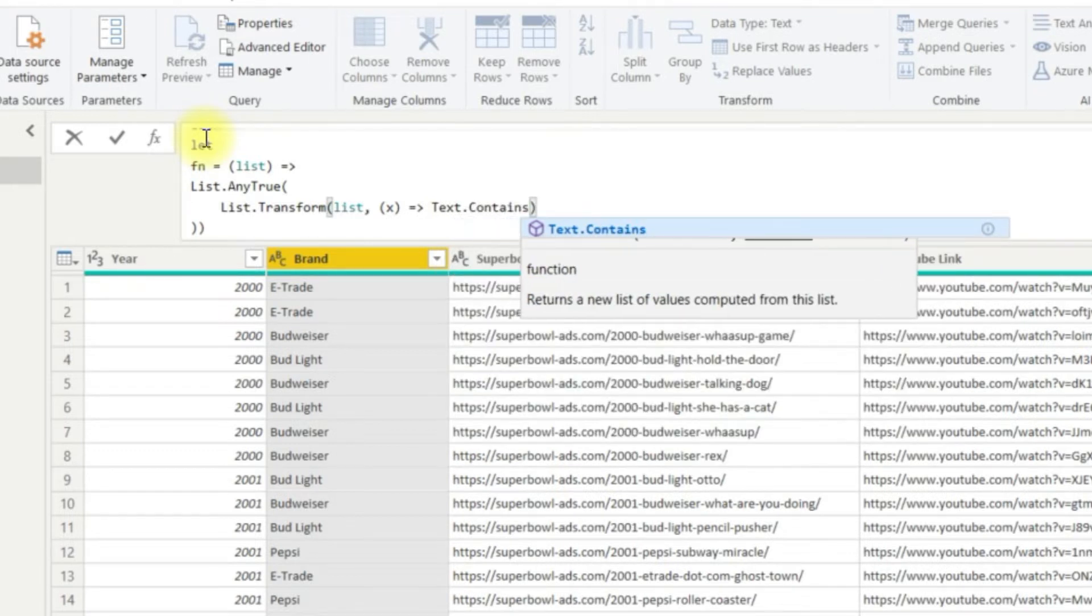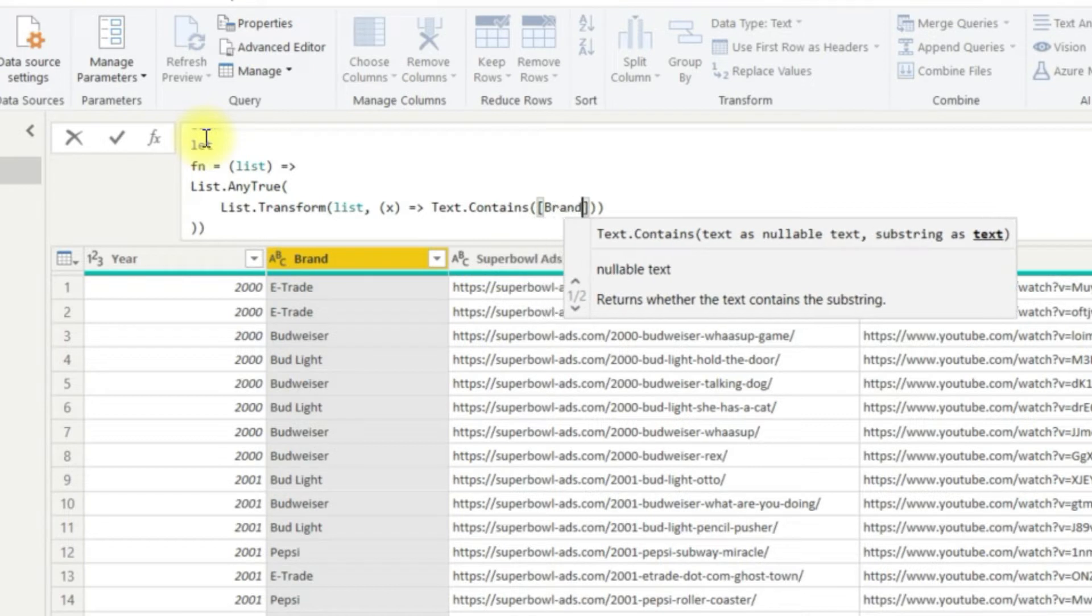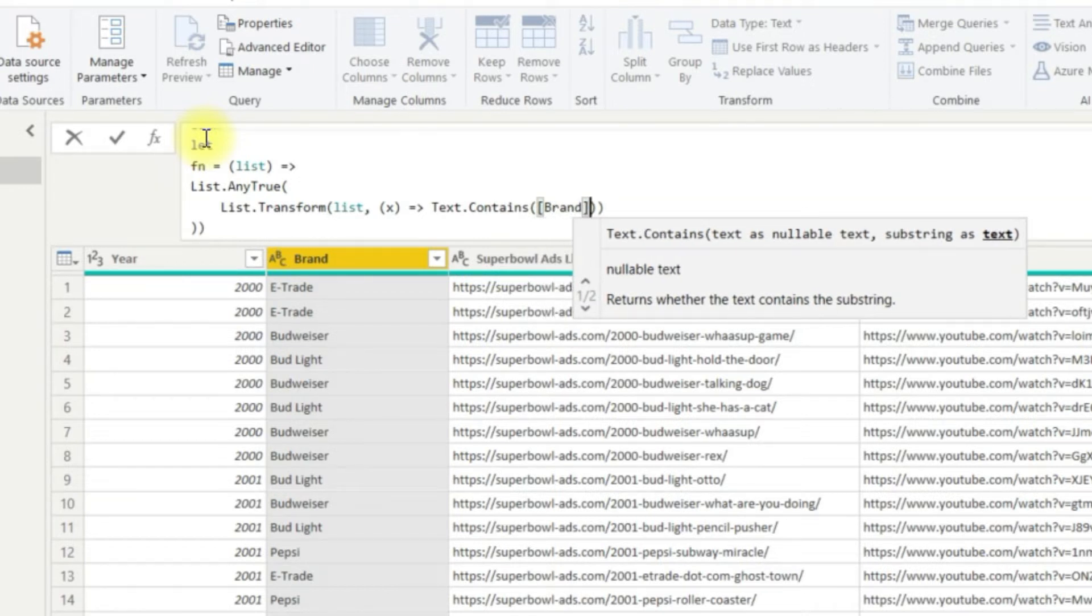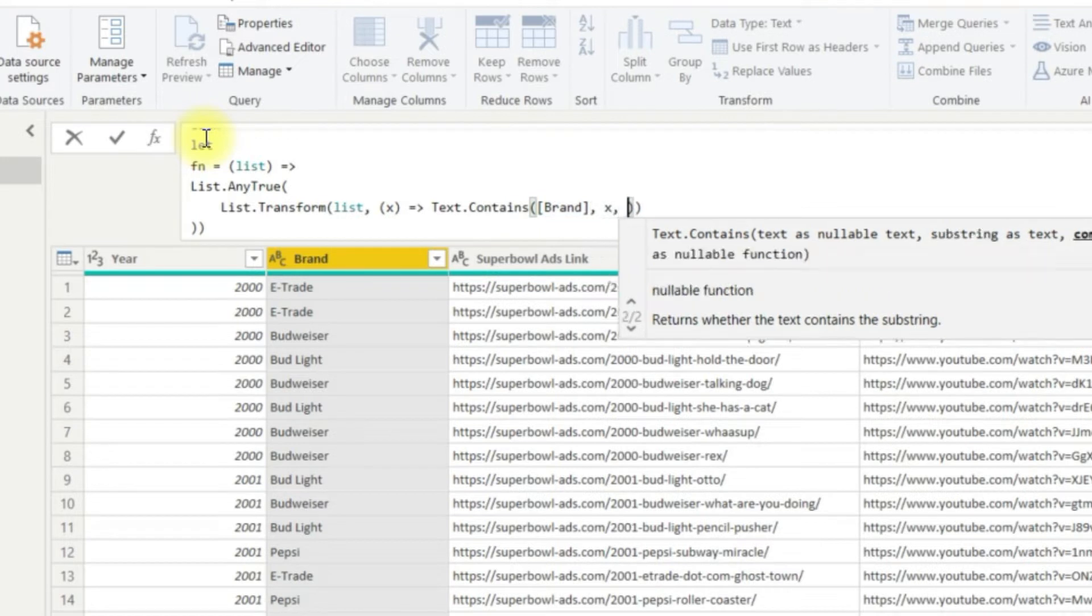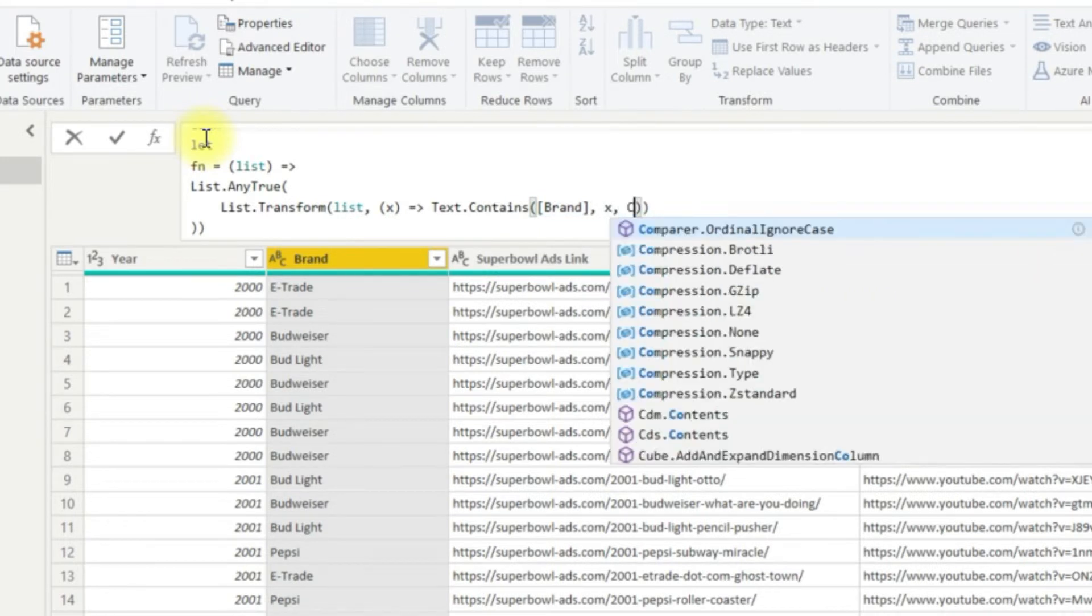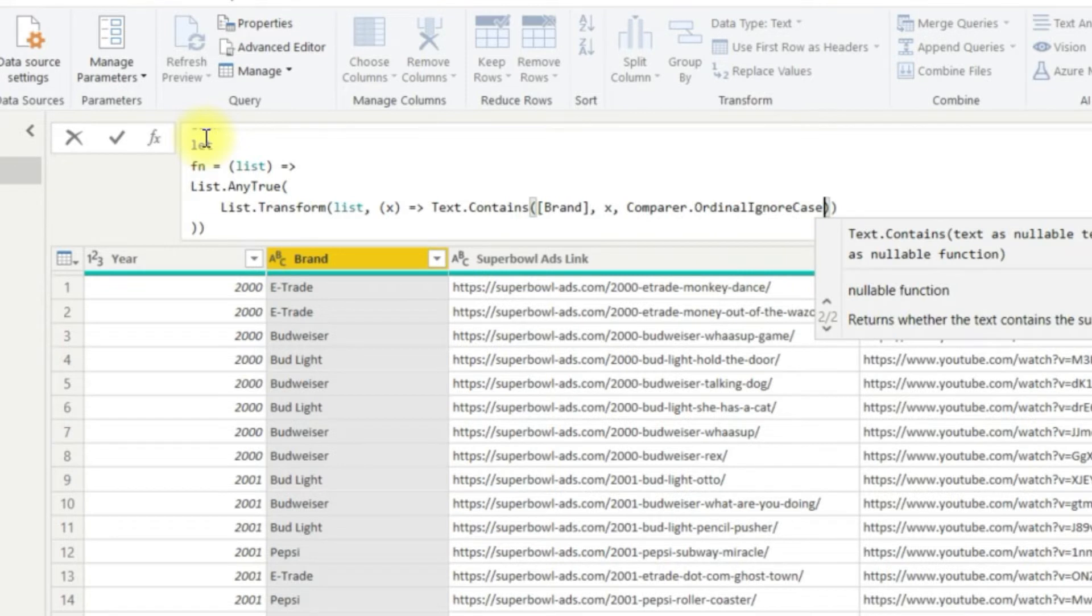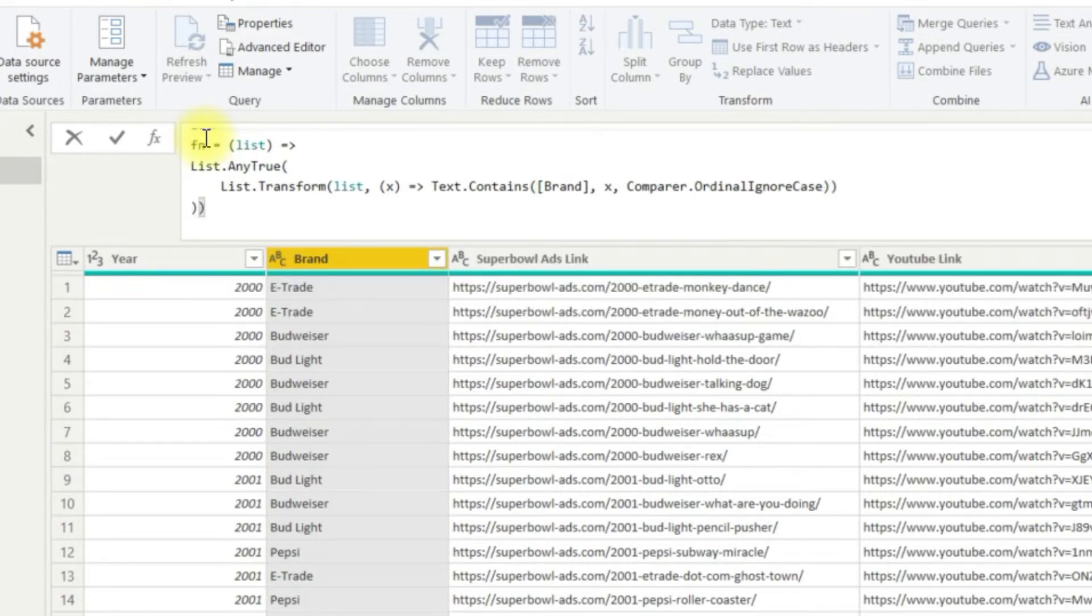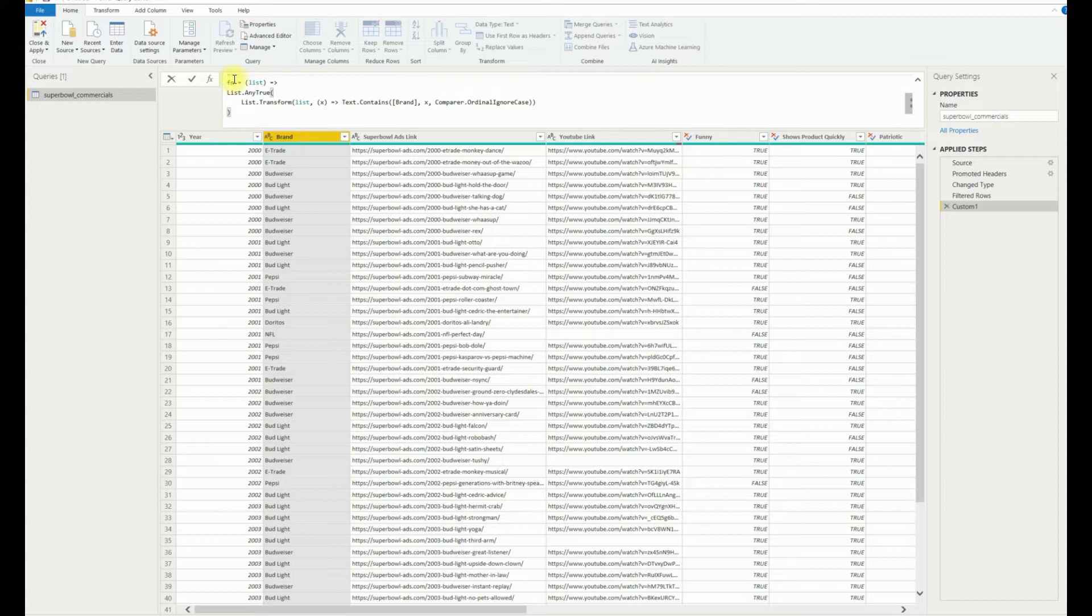In this case, we want to check if our listed text value is contained within the brand column of our dataset. So we use text.contains. Now, as text.contains is actually case sensitive, what we've done here is added a comparer.ordinalignorecase. This helps remove any errors where we may input values in different cases by ignoring the case of the text. It isn't an issue for our dataset here necessarily, but you can imagine it would be useful in other scenarios where your data isn't as clean.